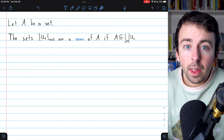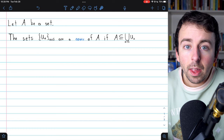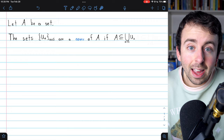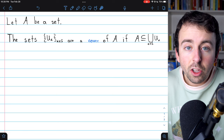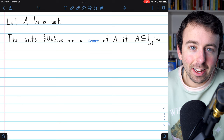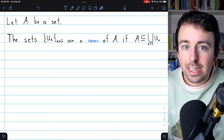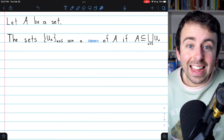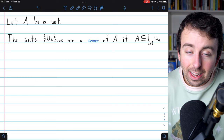Let A be a set. Then we say that a family of sets is a cover of A if A is a subset of the union of that family of sets. In this notation, this is just a set containing all sets U-alpha, where alpha is an element of some indexing set S. The indices could be 1, 2, 3, etc., or A, B, C, D, etc. — just any convenient index. But if we take all of these sets and union them together, and they contain the entirety of set A, then this family of sets is a cover of A.